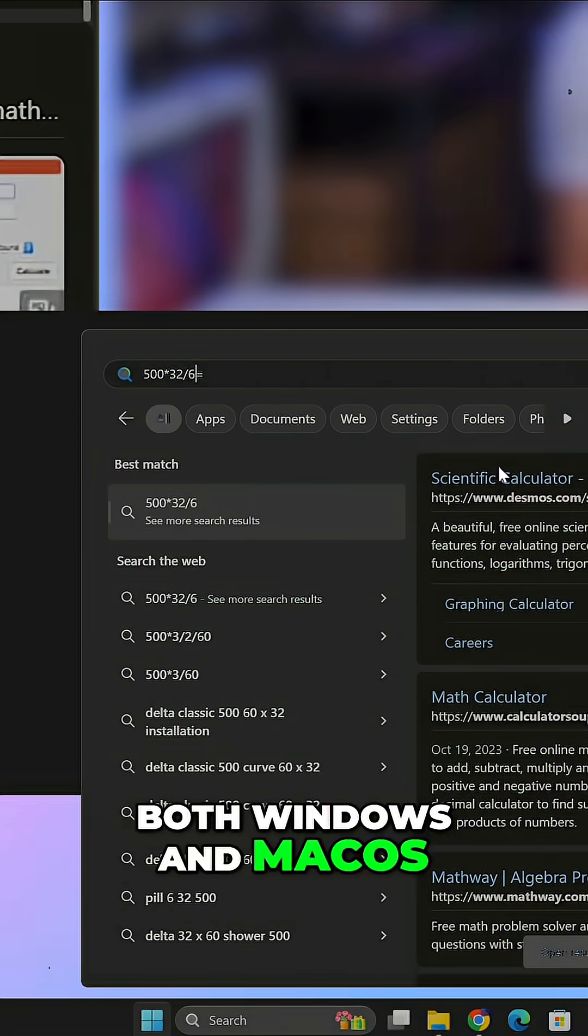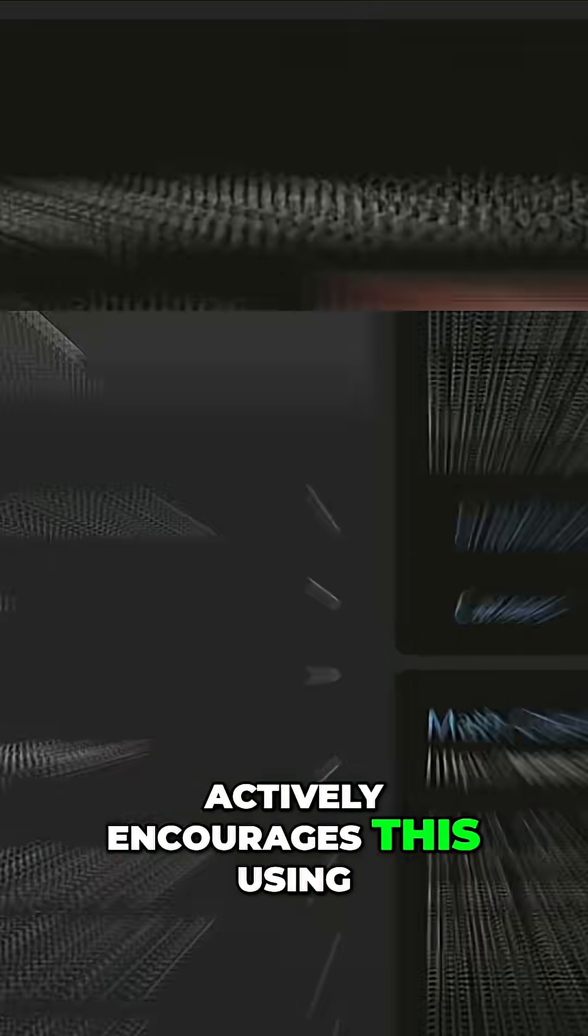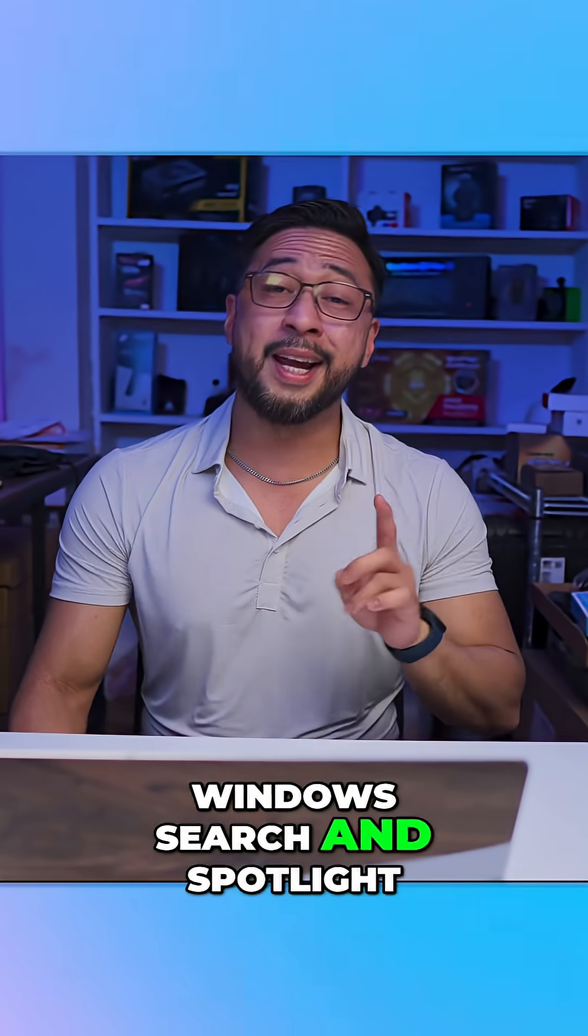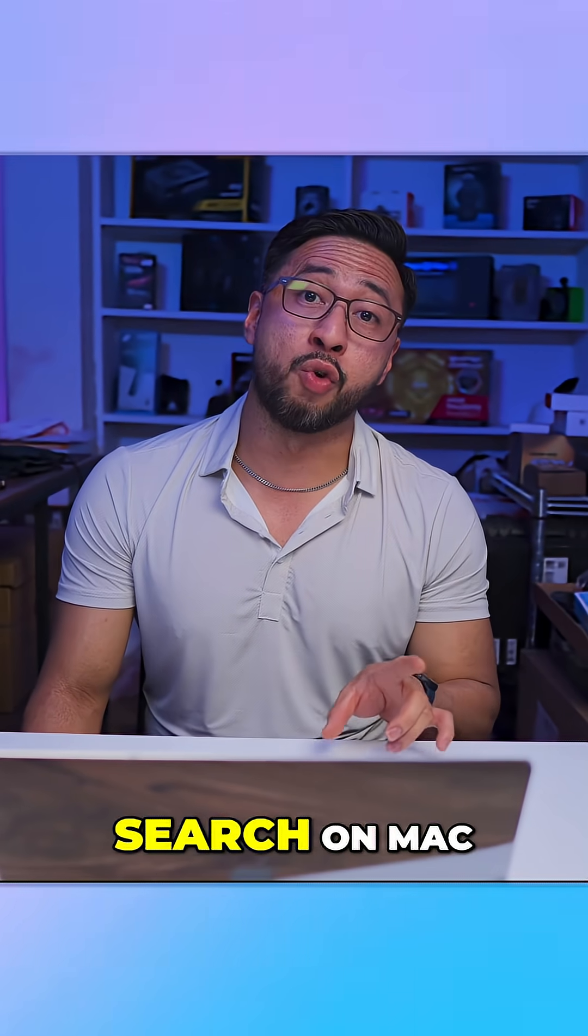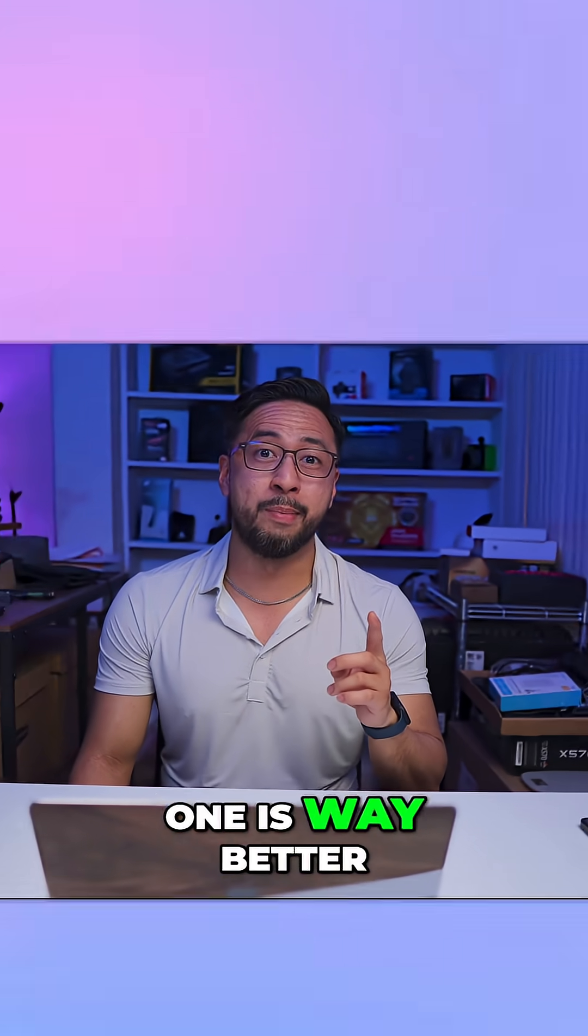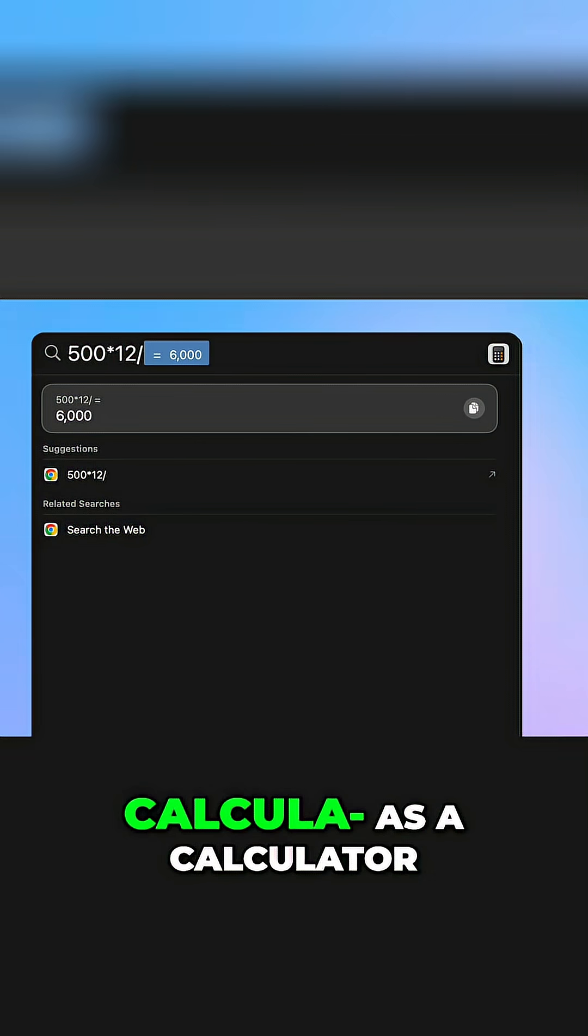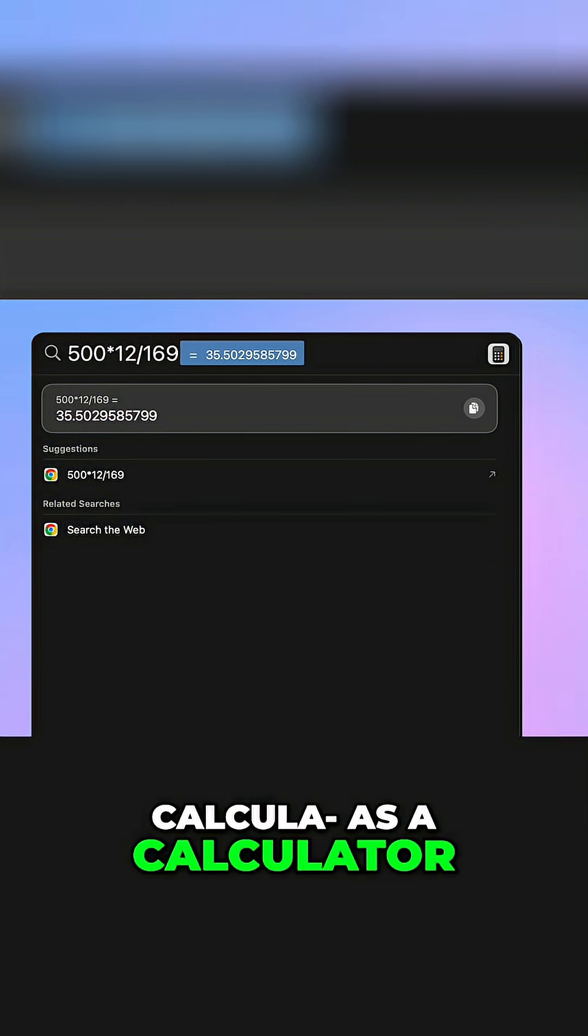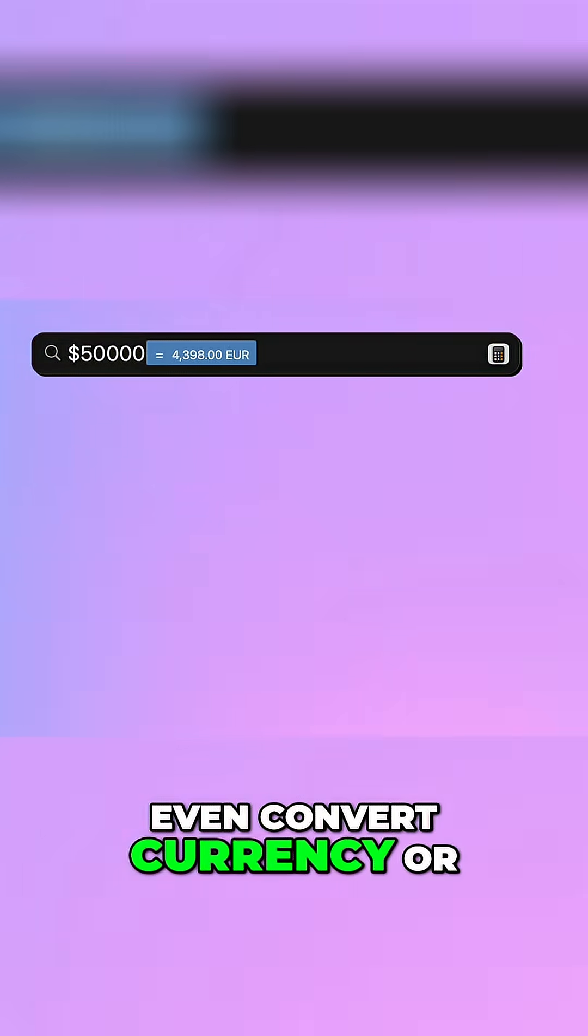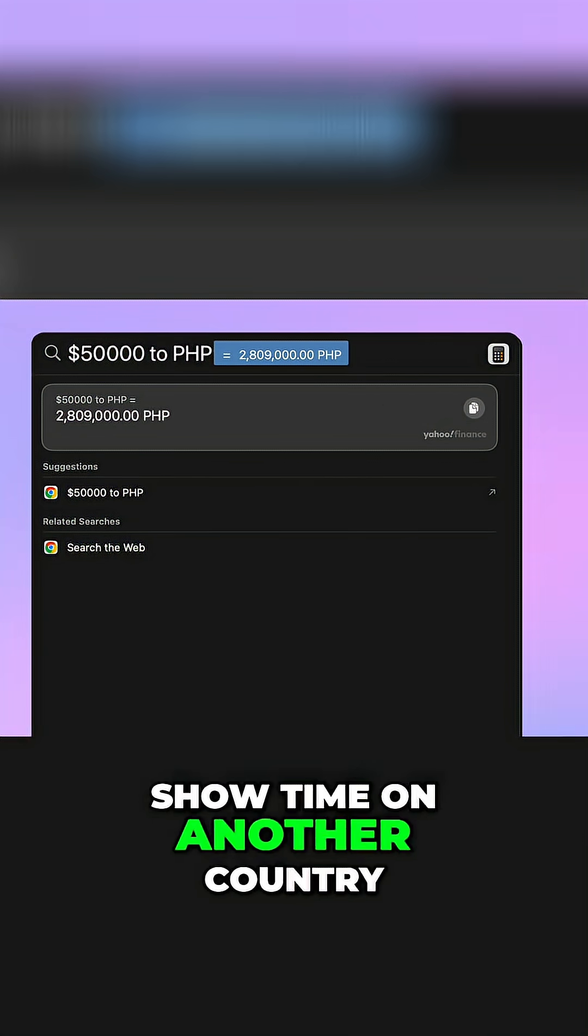Both Windows and macOS actively encourage this using Windows search and Spotlight search on Mac. Spoiler alert, one is way better. Both can easily find your documents, act as a calculator, can open apps, even convert currency or show time in another country.